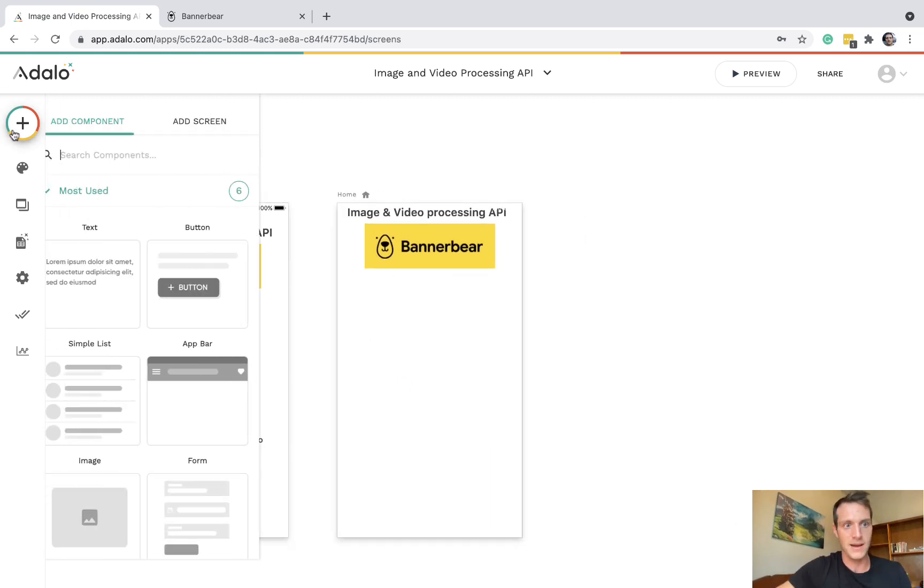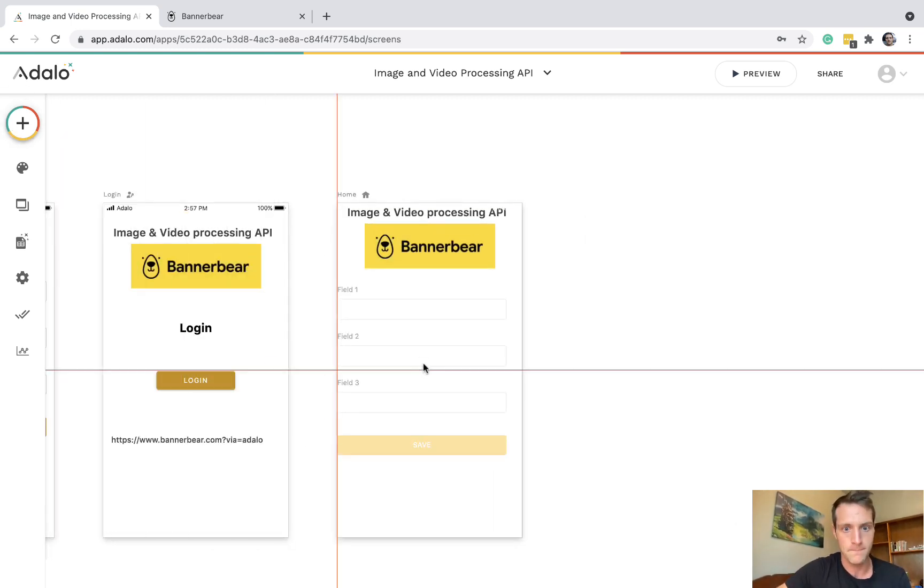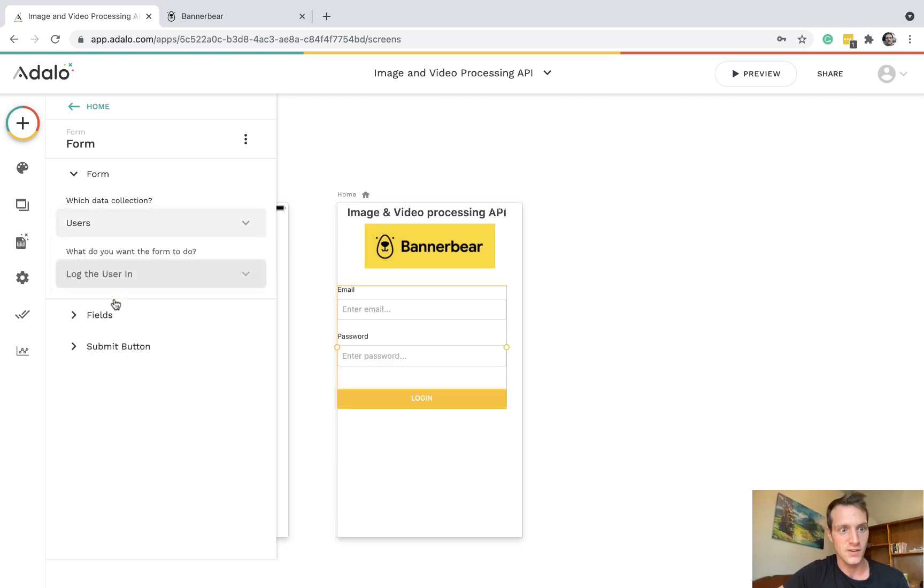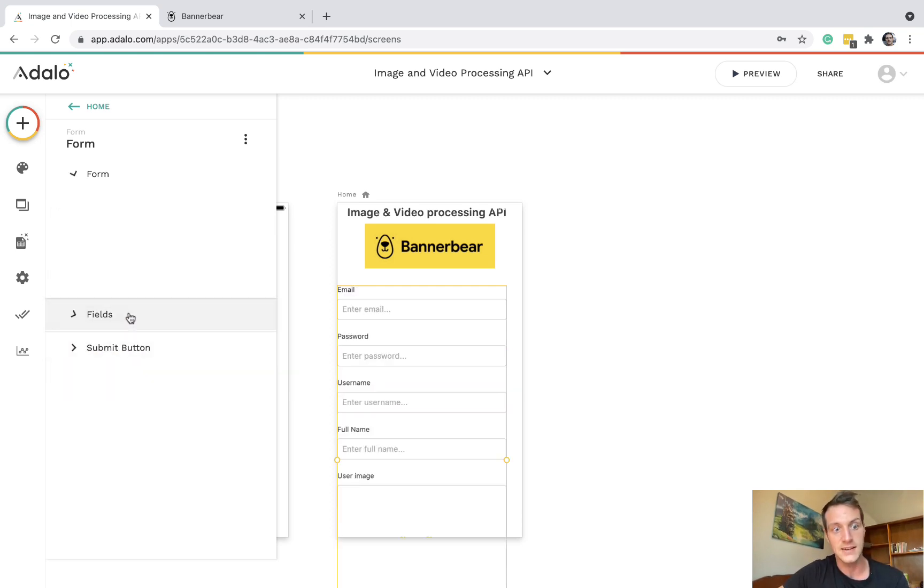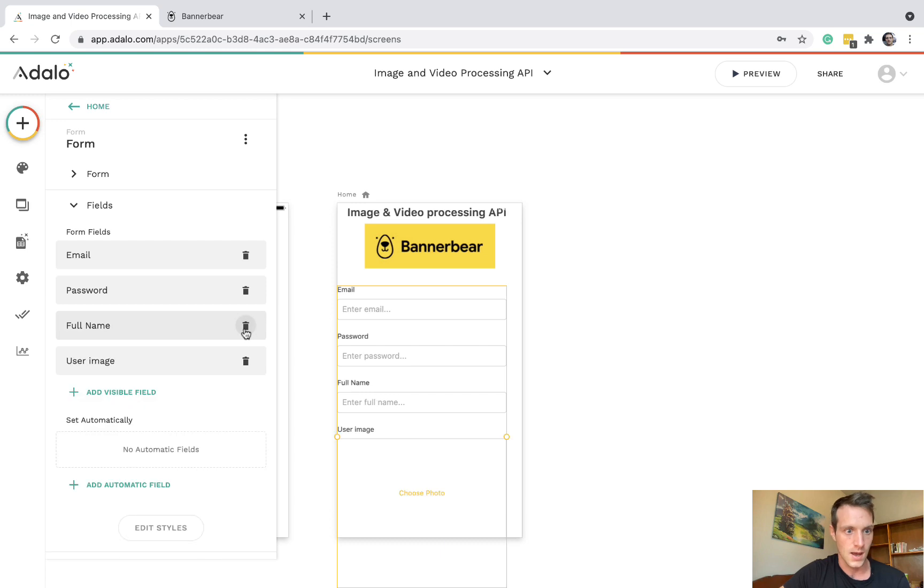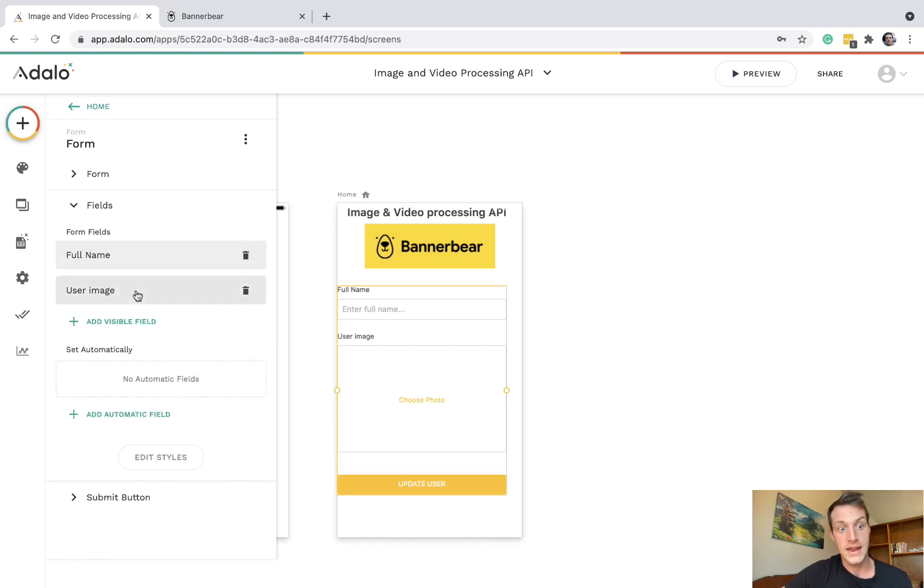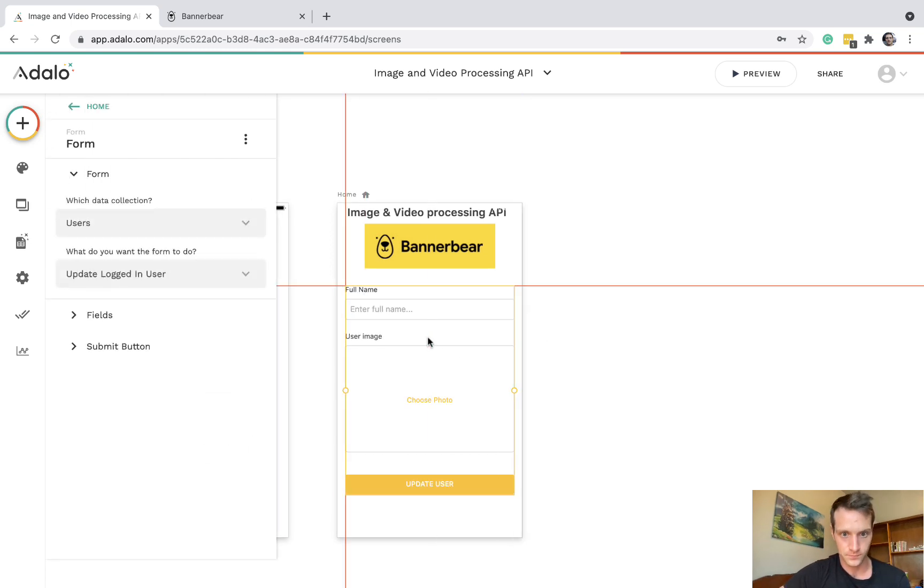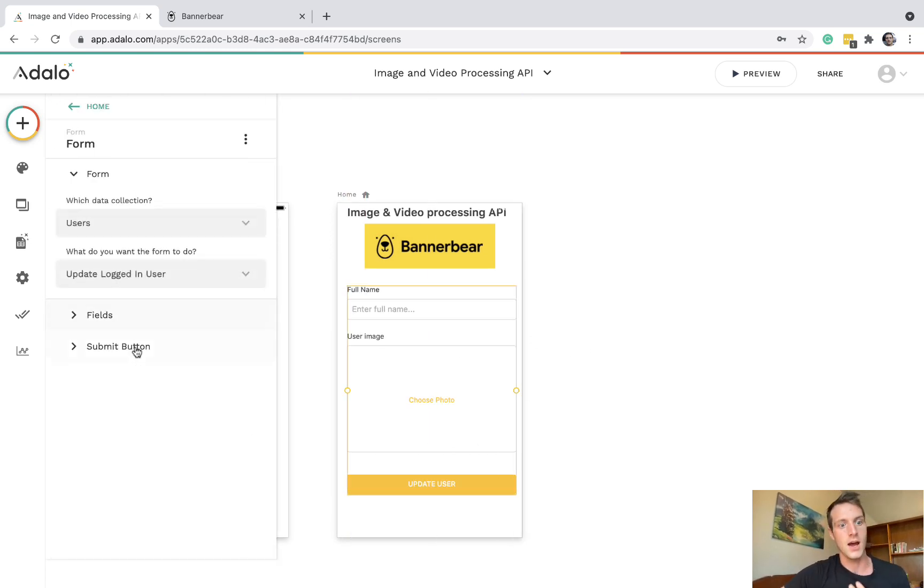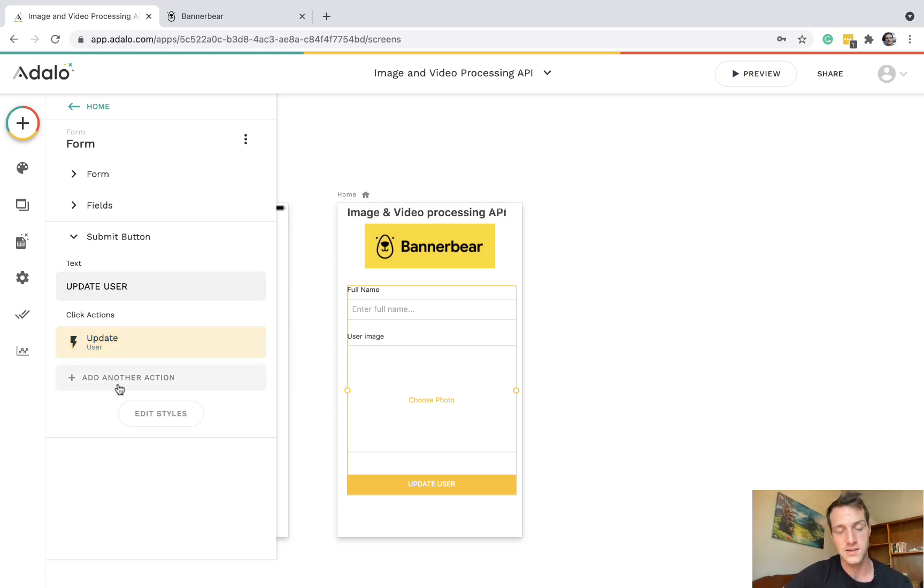So on our homepage, let's have a form. It's going to be the user's collection. It's going to update the user with their name and this image. And then not only is it going to update the user, we can also call a custom action to BannerBear with that.